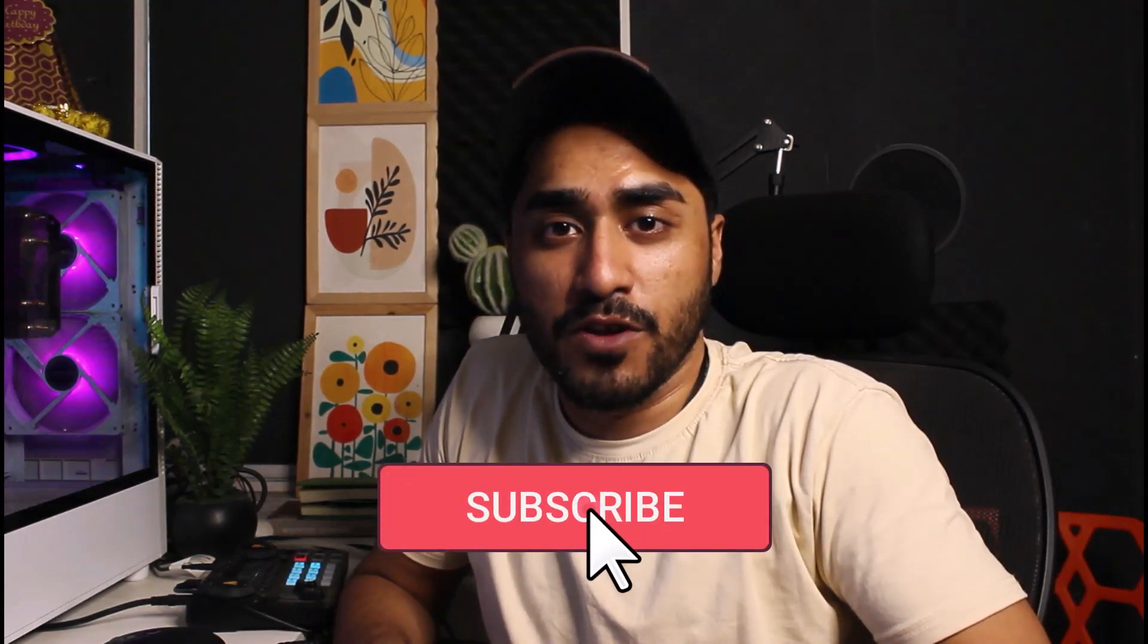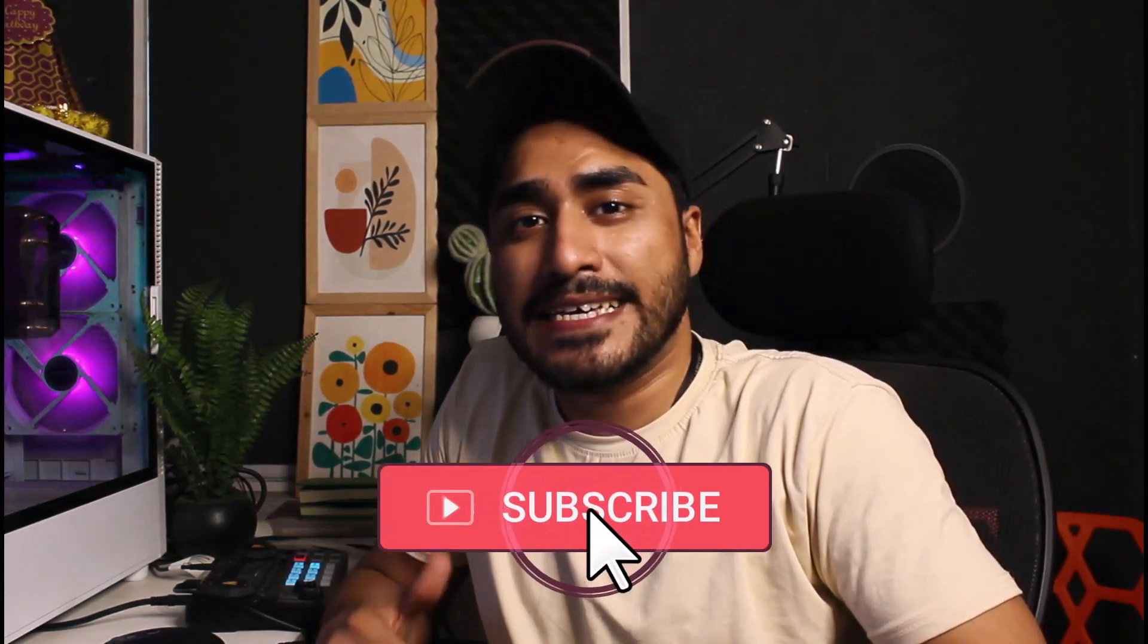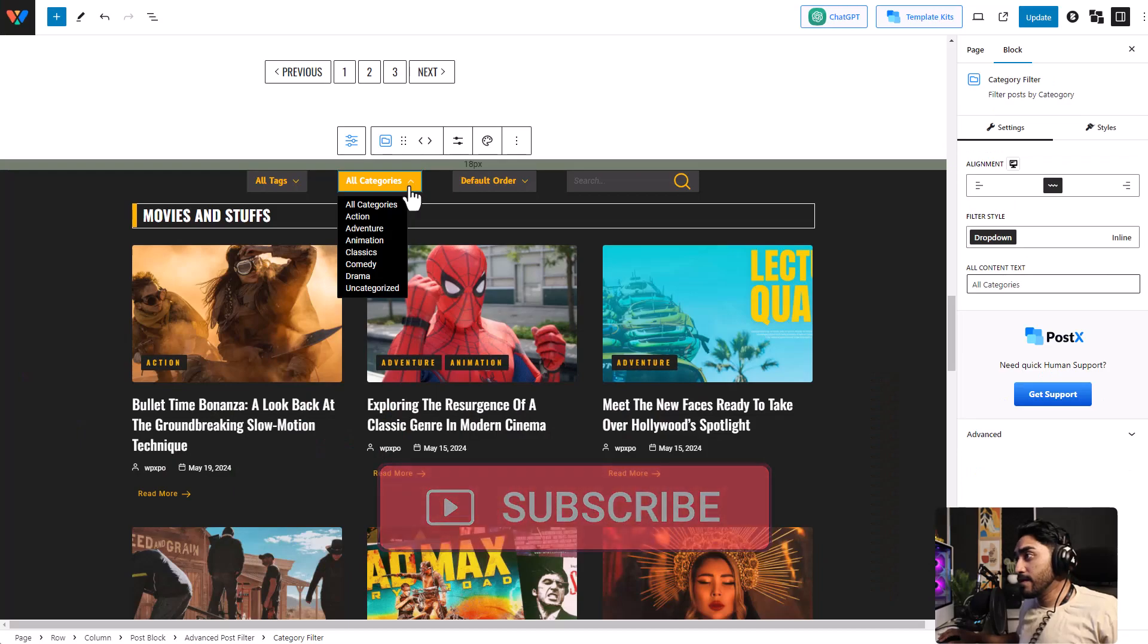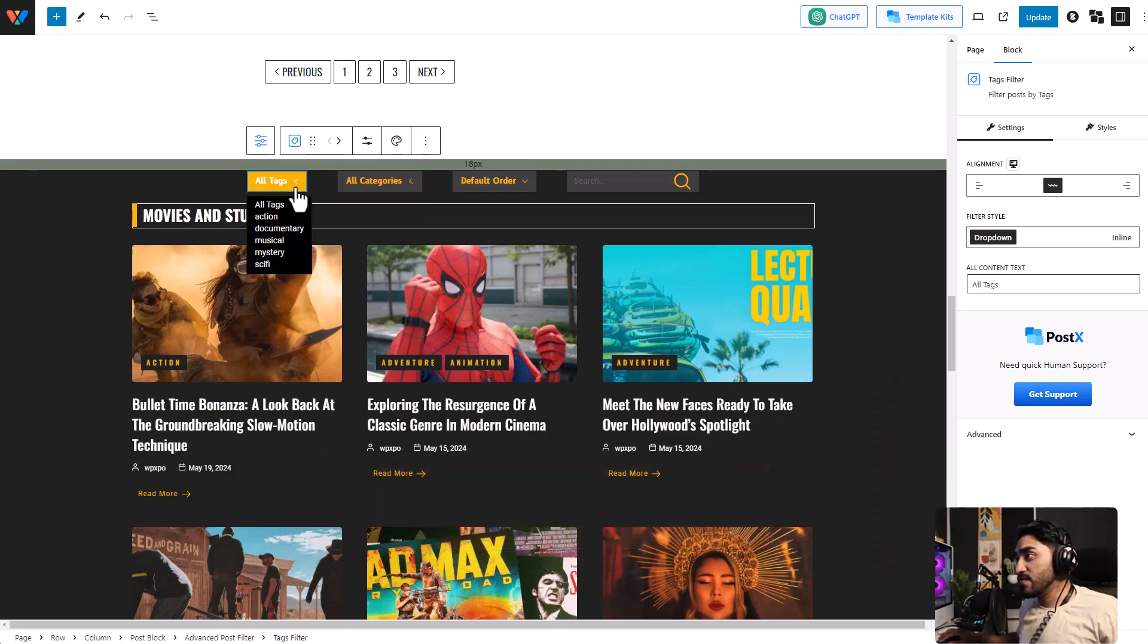That's it for this video. Thank you for watching. If you have any more questions or suggestions, feel free to drop them in the comment section below. Don't forget to like and subscribe. Man, I love these filters.